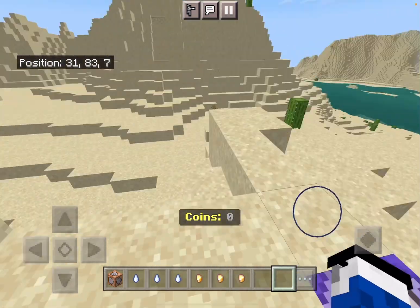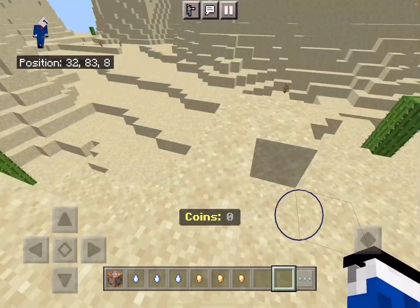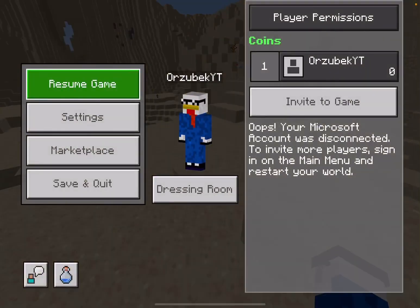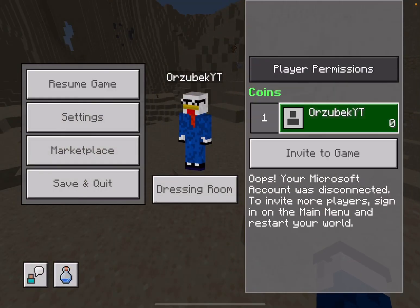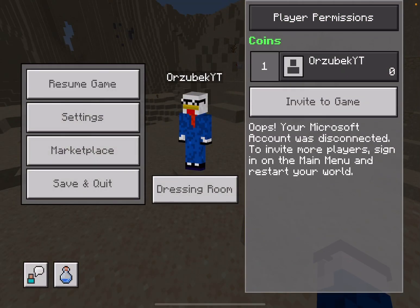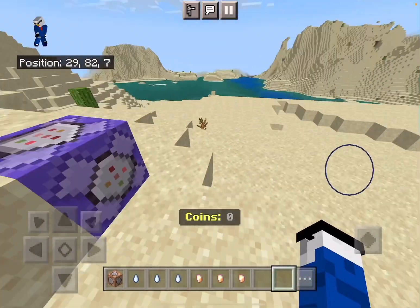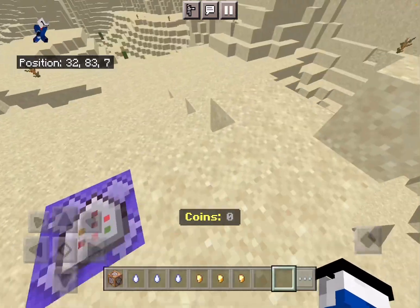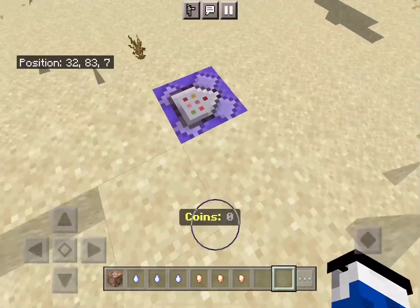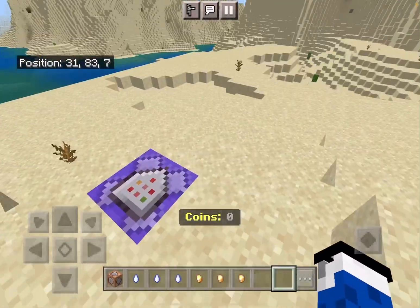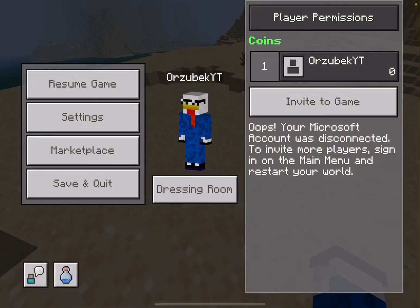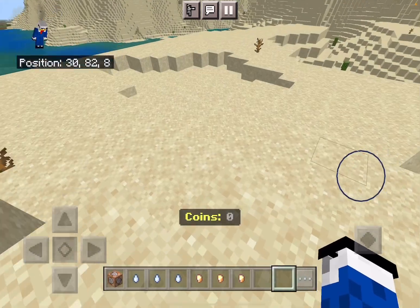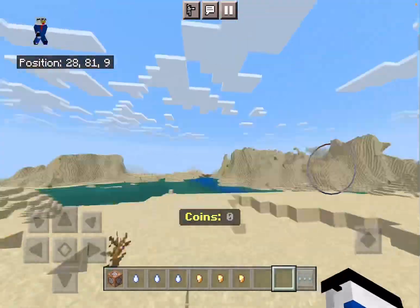It should look just like this for you, and you should also have a coins leaderboard in the menu. If you click it, you can see your personal balance, and the public view shows how much coins other players have.